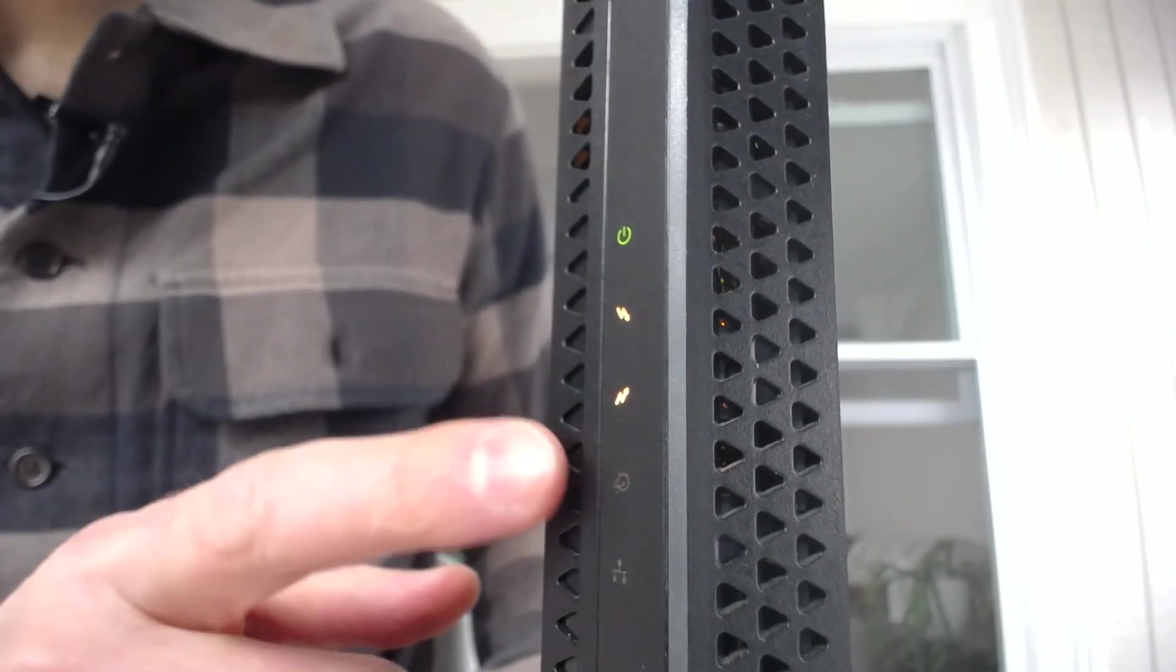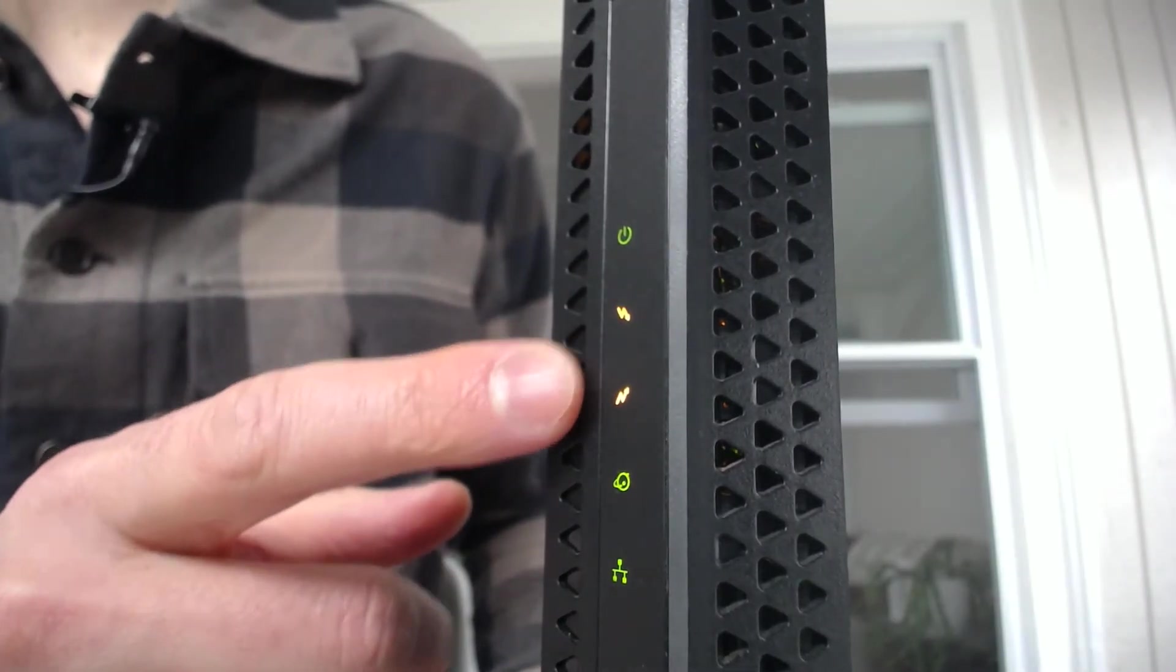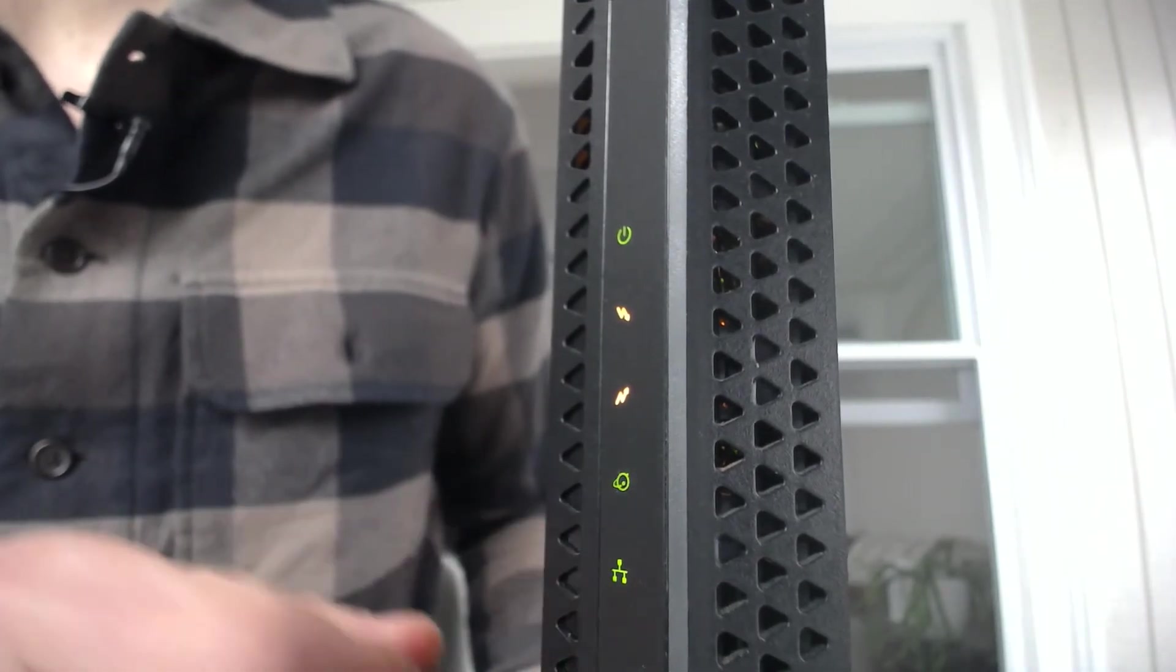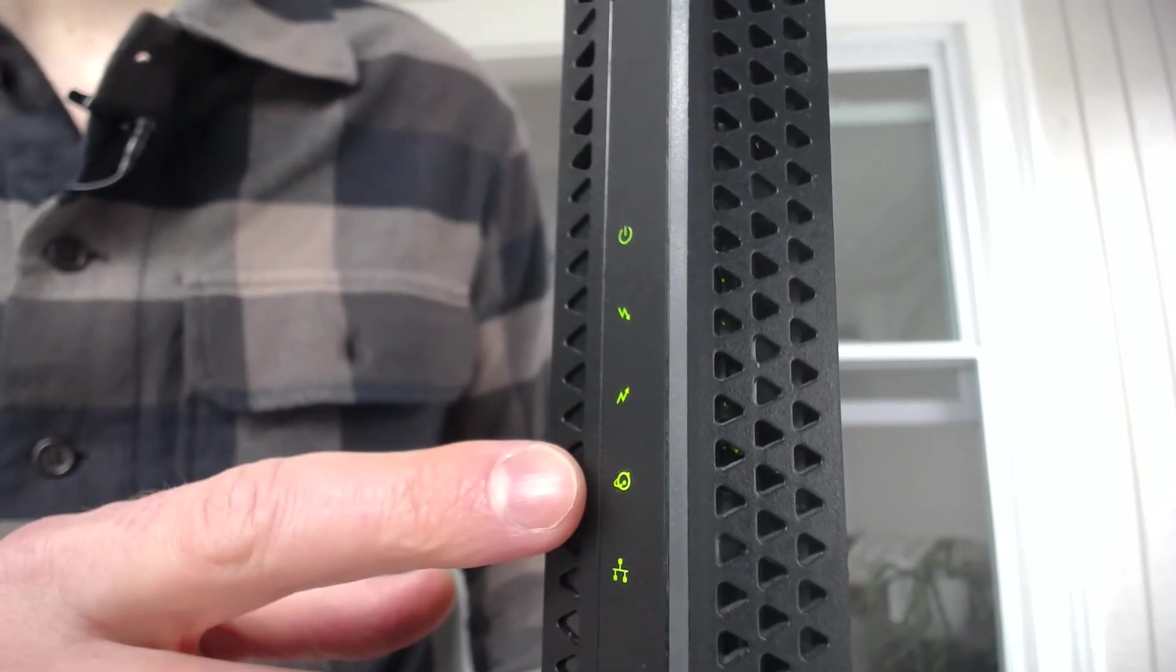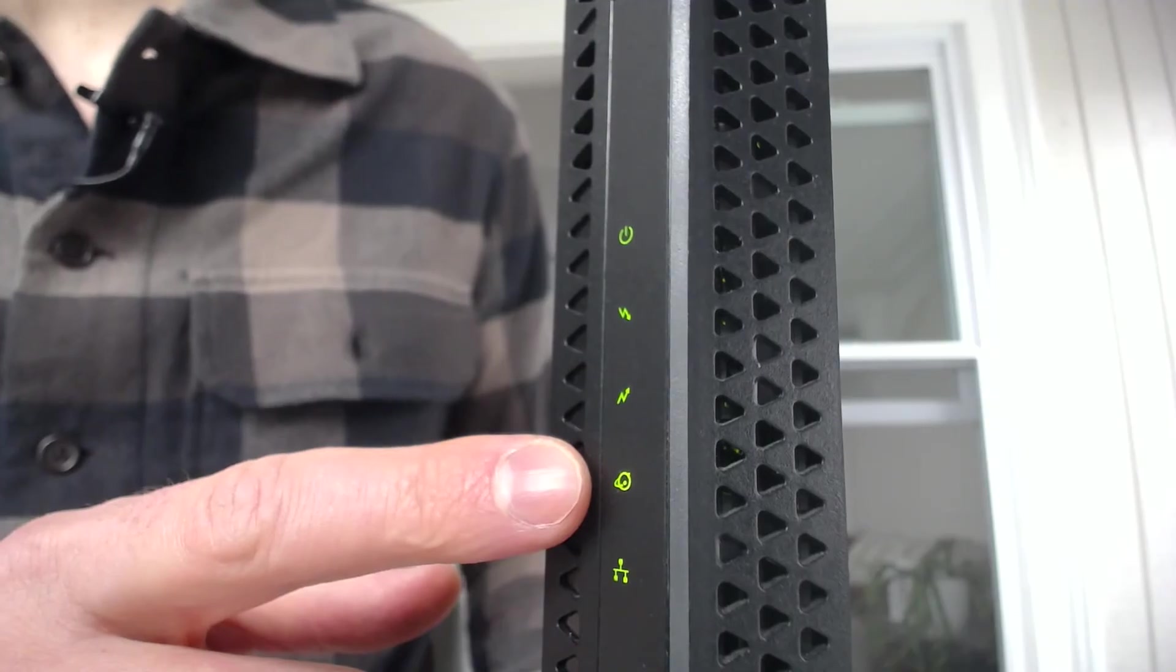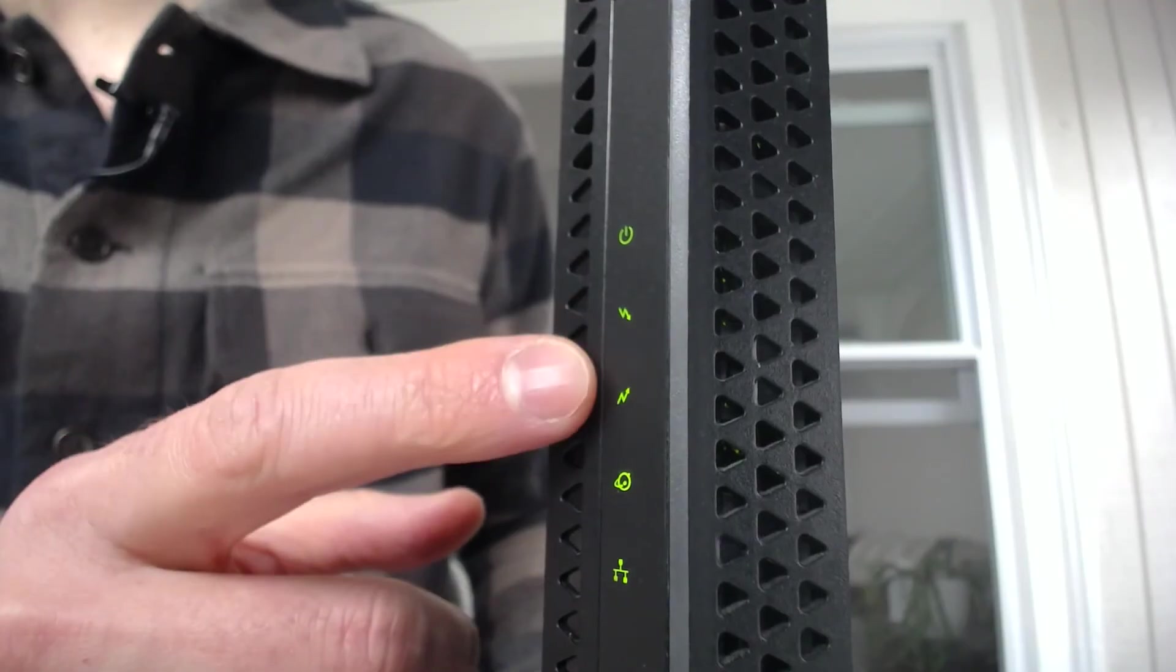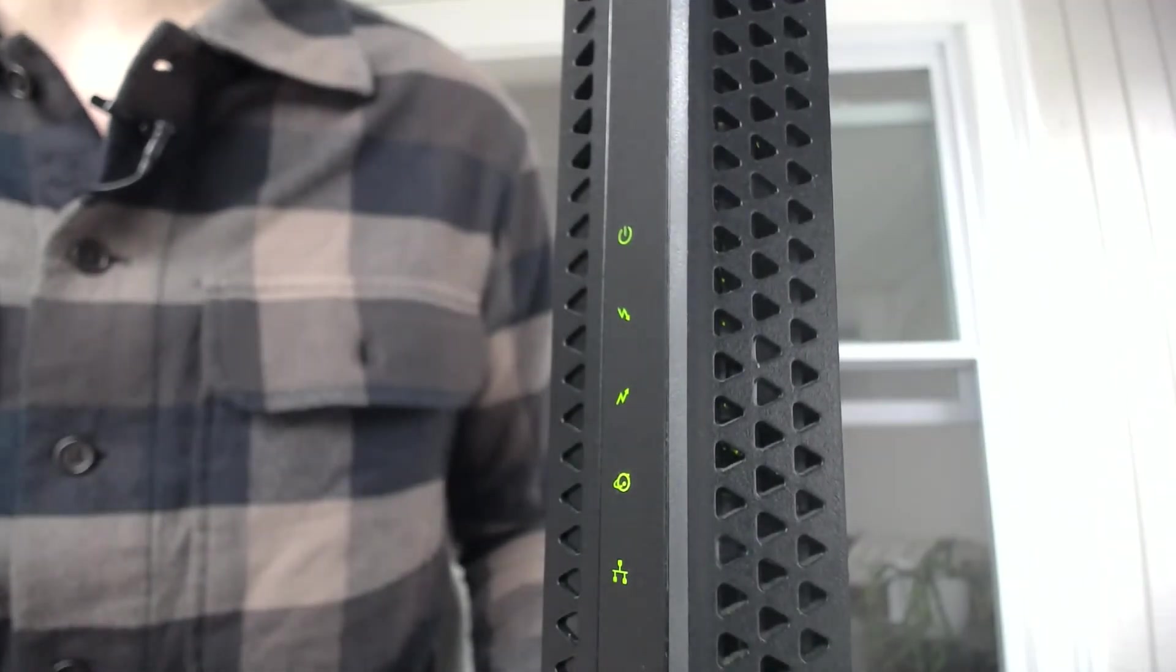When this light turns fully green, these lights will turn green as well. And obviously we can see I have an ethernet connection. My modem is connected to my router. Right on cue, there we have our green internet connection. And with a full internet connection established with our internet service provider, we also have multiple upstream and downstream channels established as well.